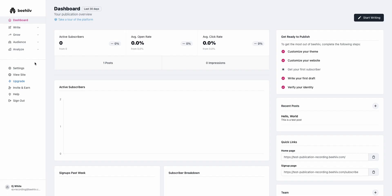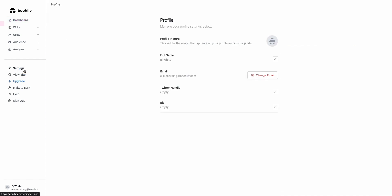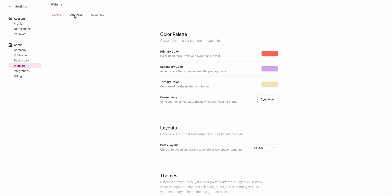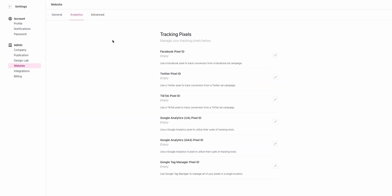Jumping in, we're going to navigate to settings, then to website, and then first to the analytics tab. If you have tracking tools like Google Analytics, if you're still using the classic GA3 or GA4, Google Tag Manager, TikTok for ads, Twitter for ads, or Facebook for ads,